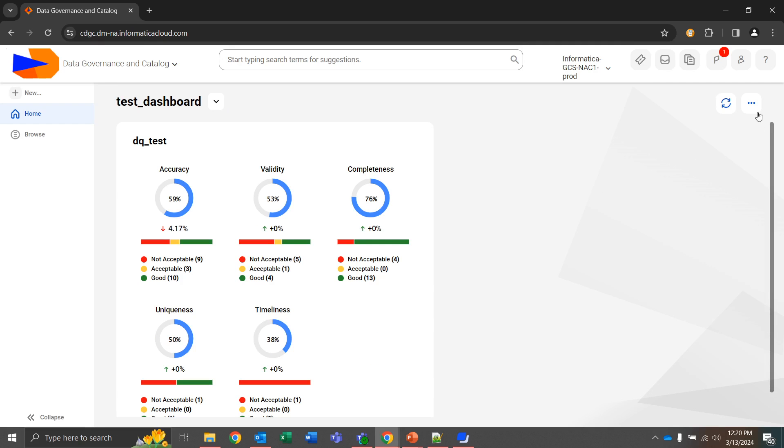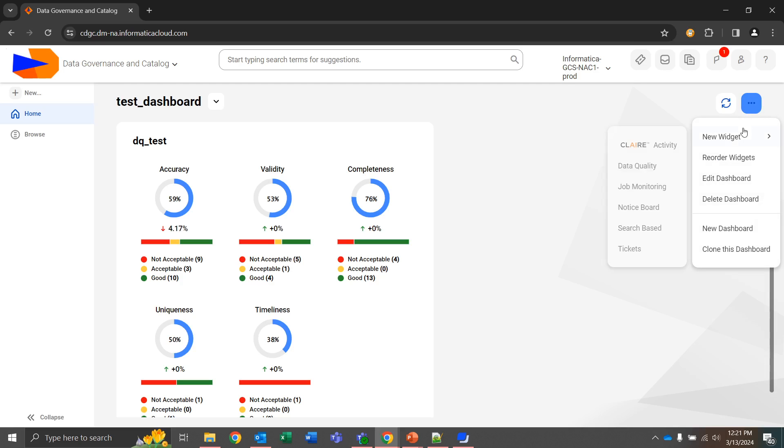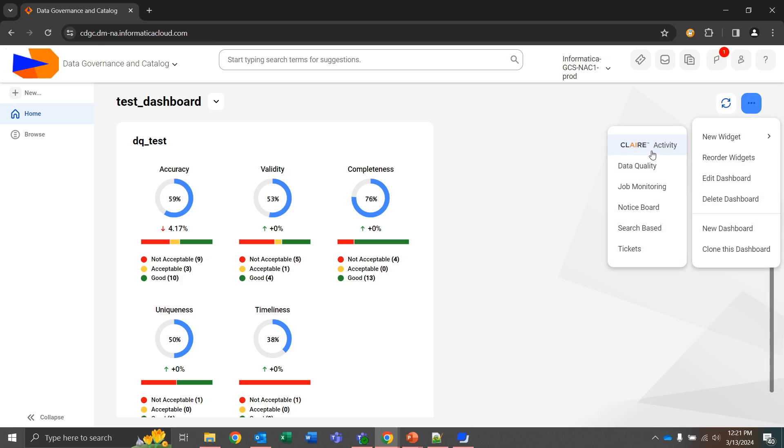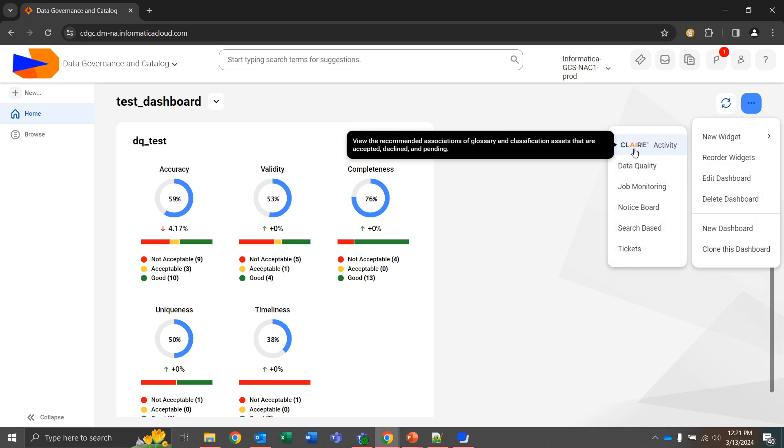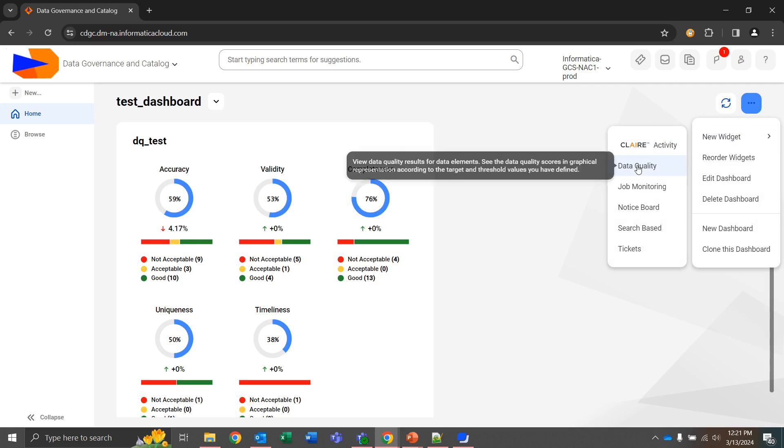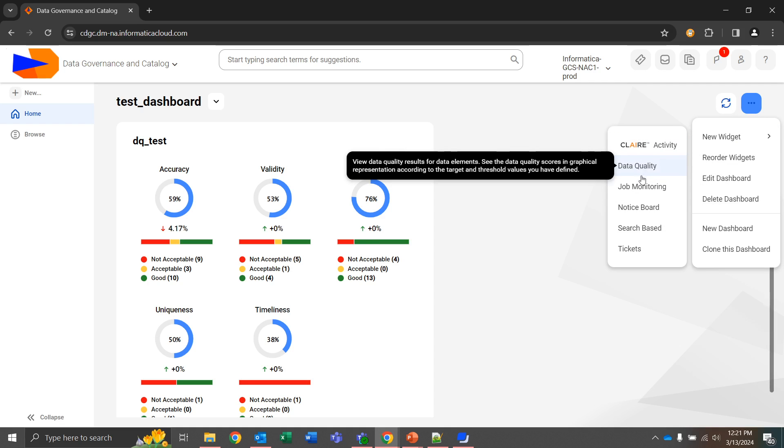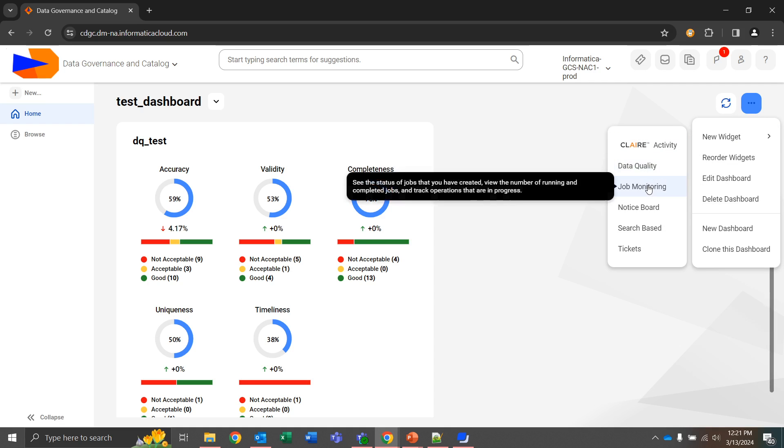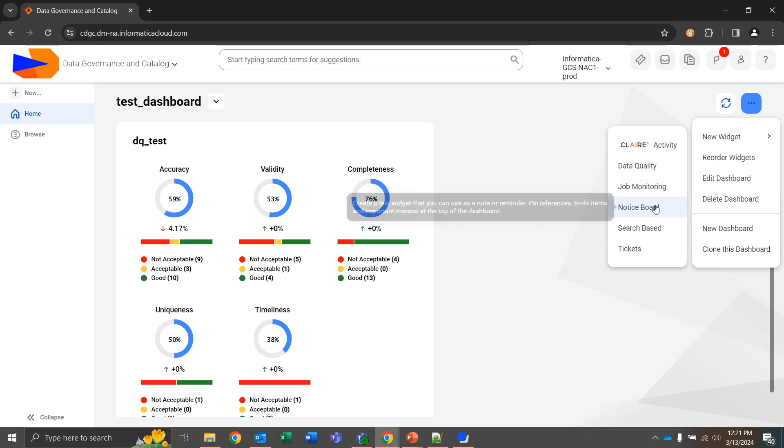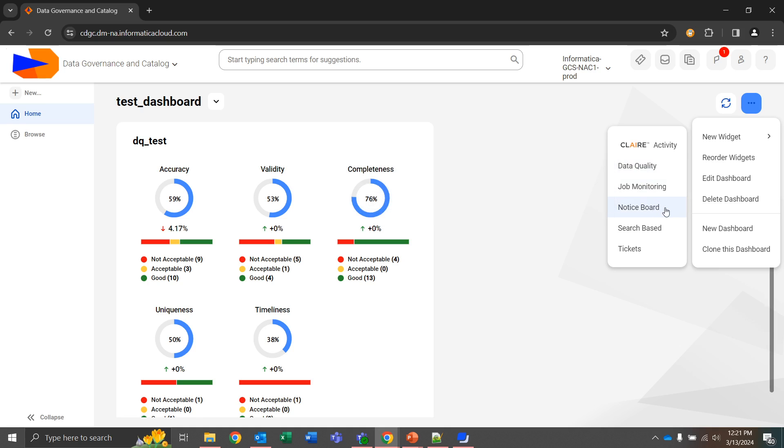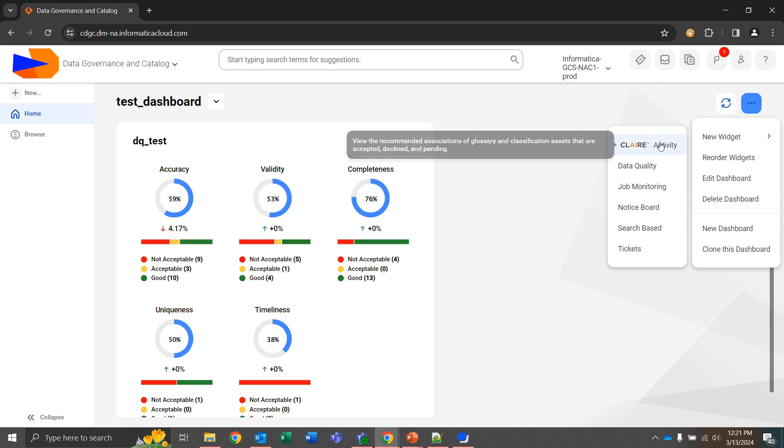Let's quickly go through the widgets available by selecting the three dots in the top right corner, new widget, and then we have a list with a short description if you hover over of each one. We have options for Claire activity, data quality which is the one that's present currently, job monitoring, a notice board which functions as memos, a search-based widget, and tickets. We'll go through these one by one.